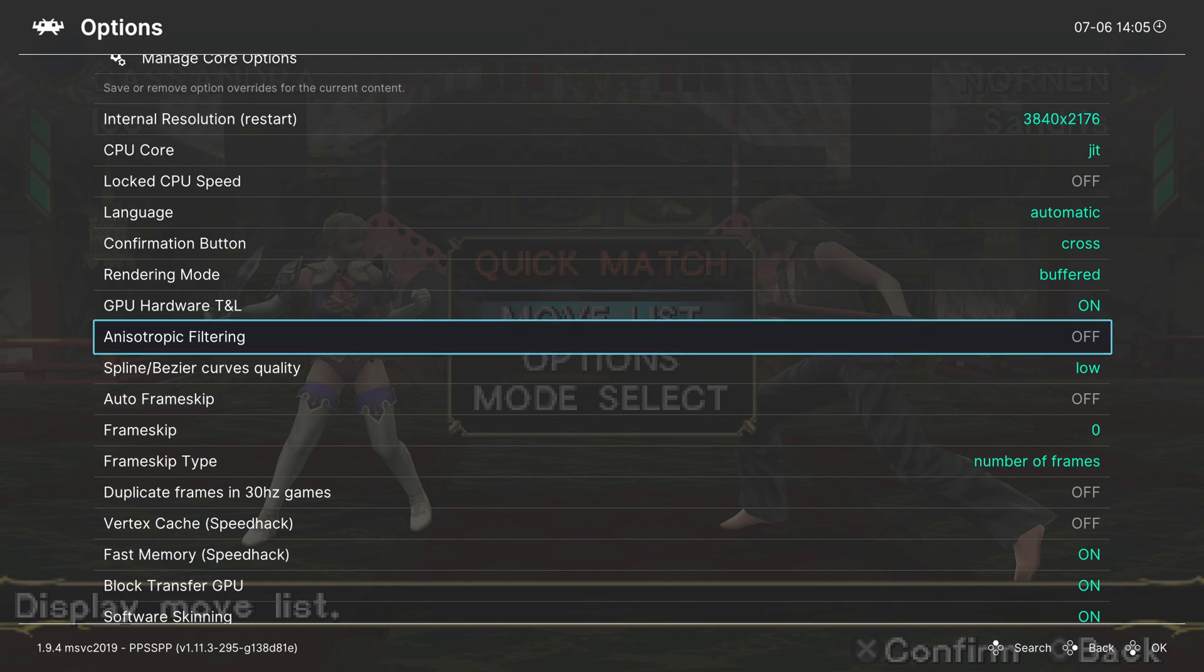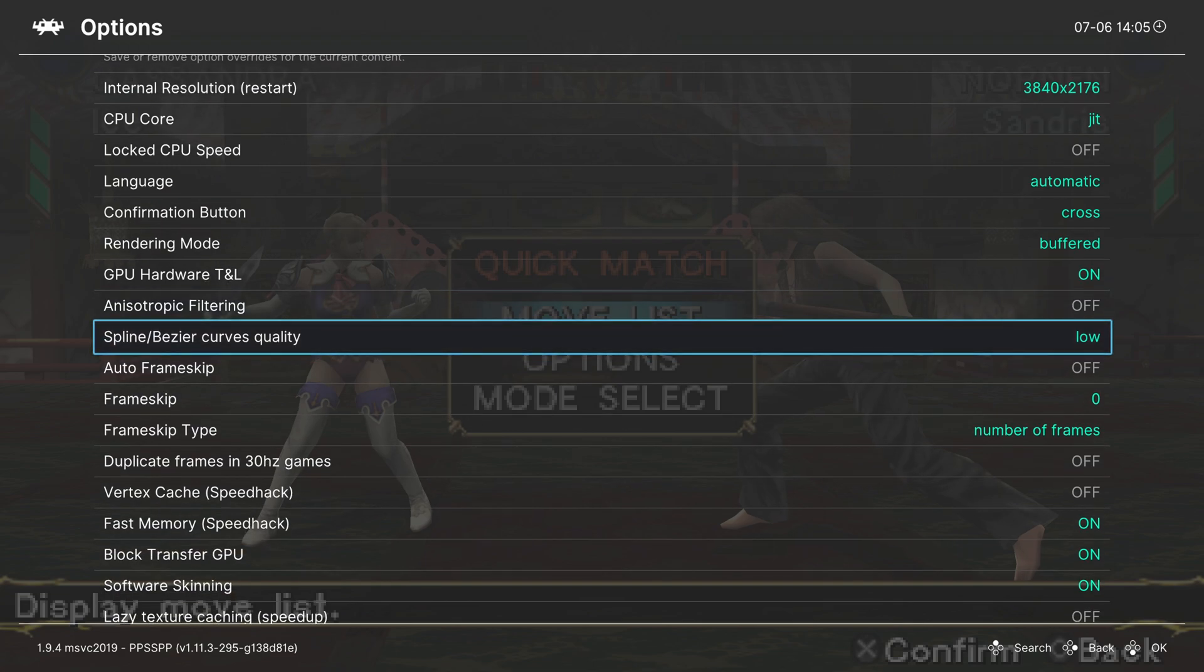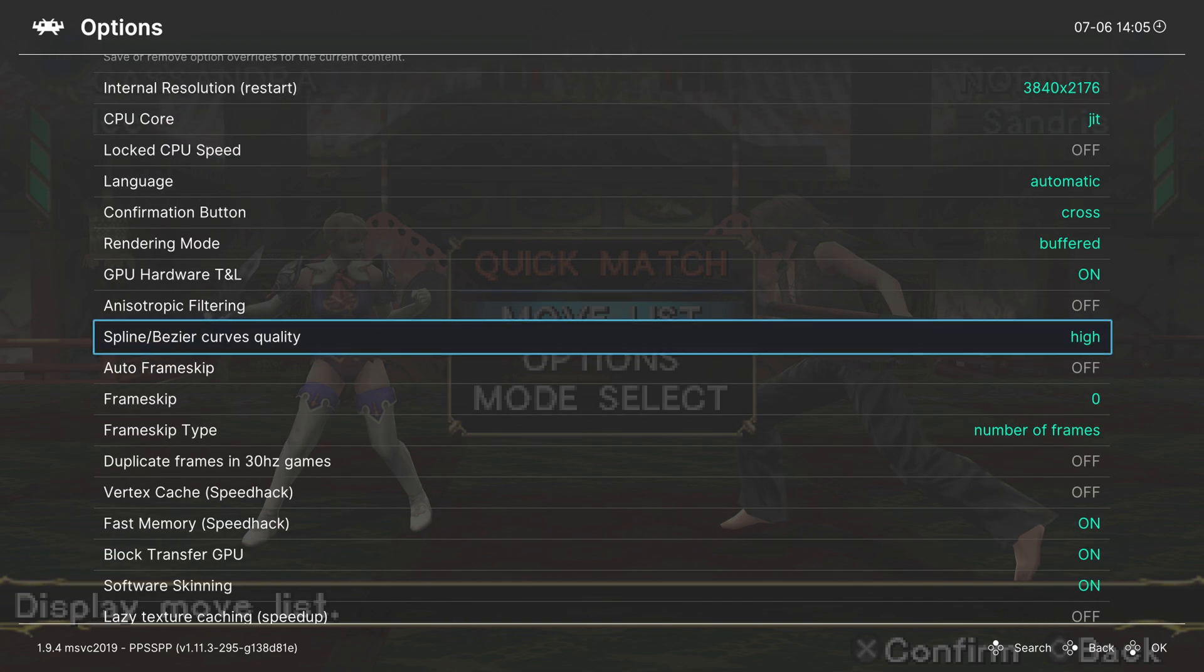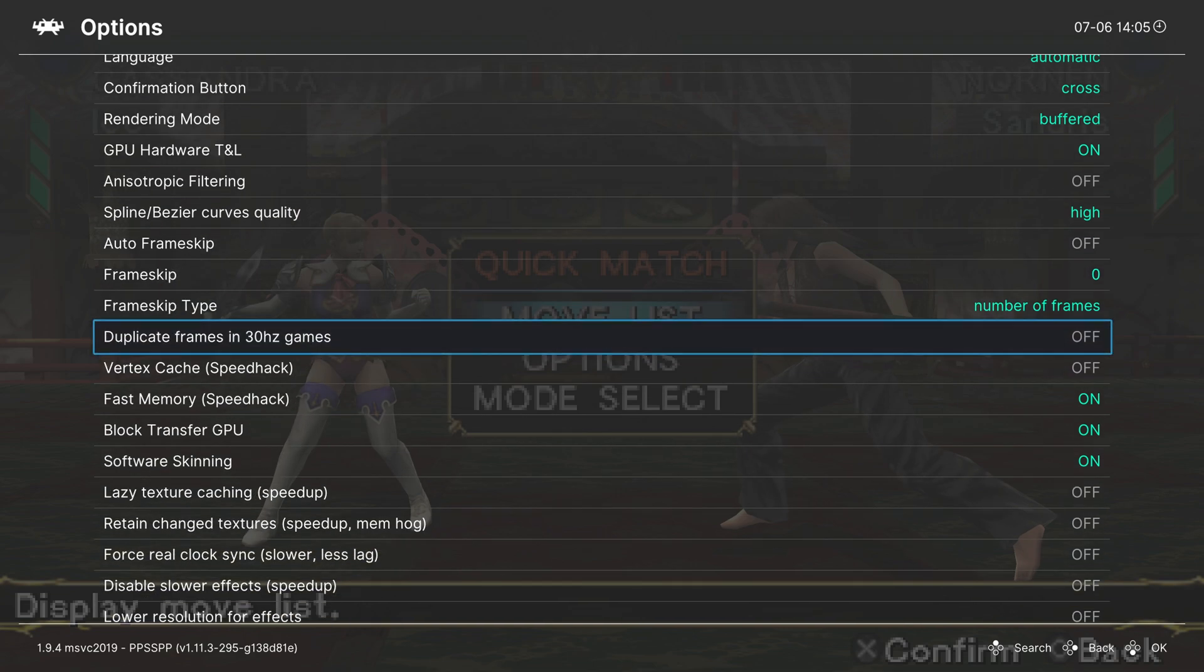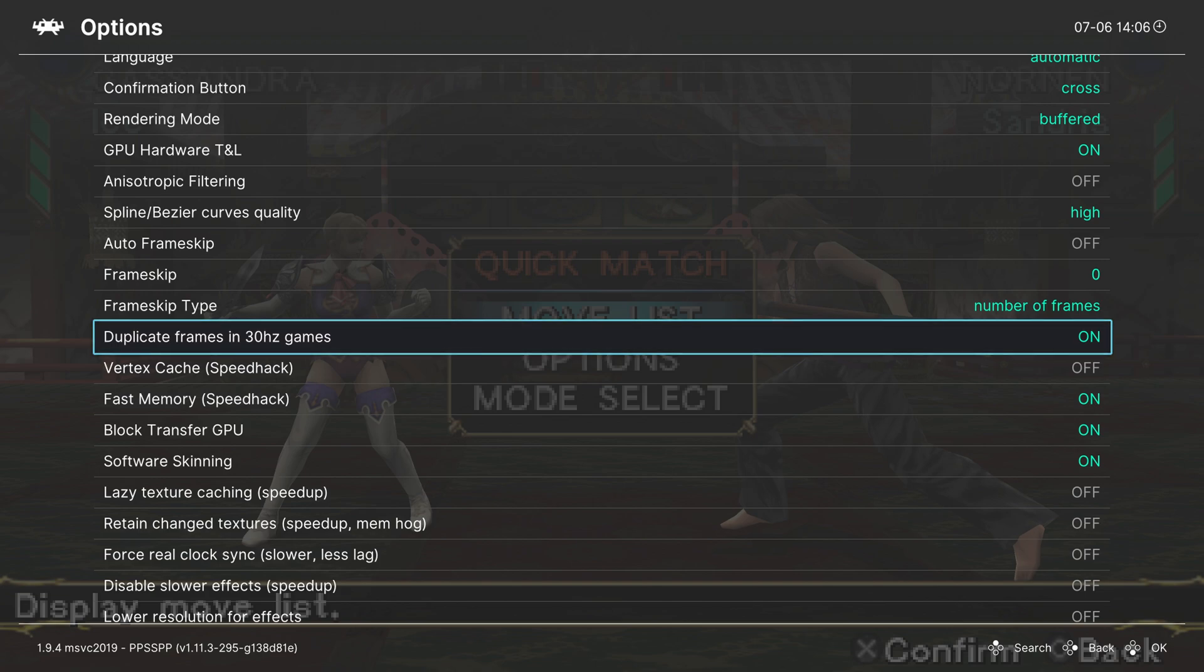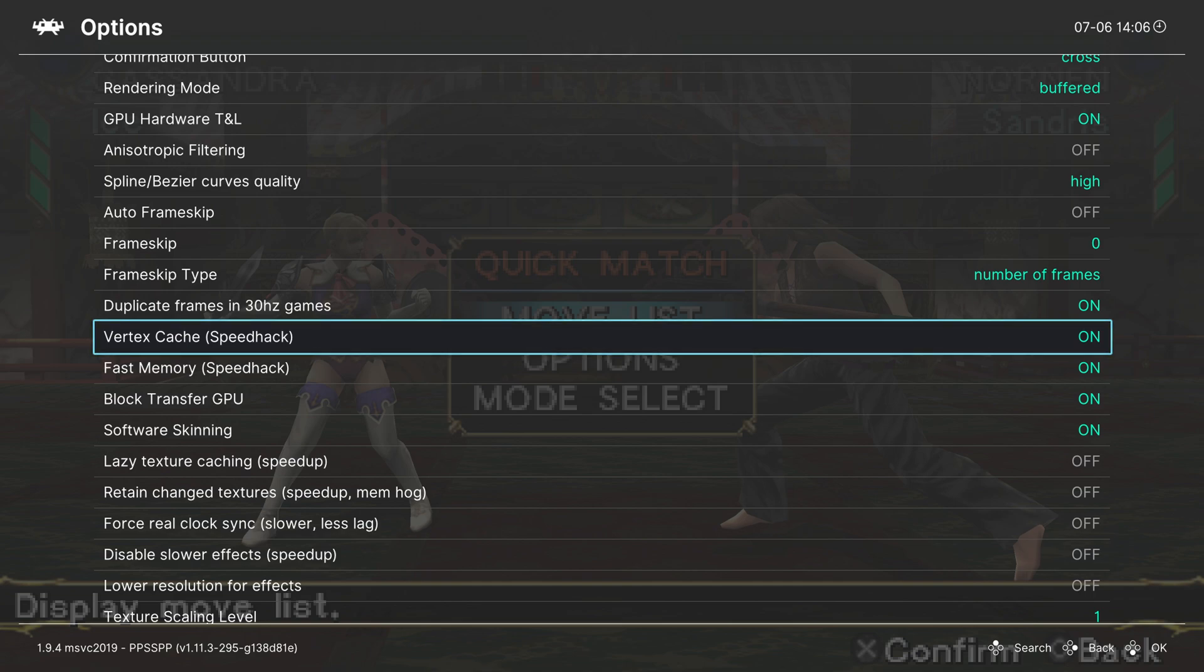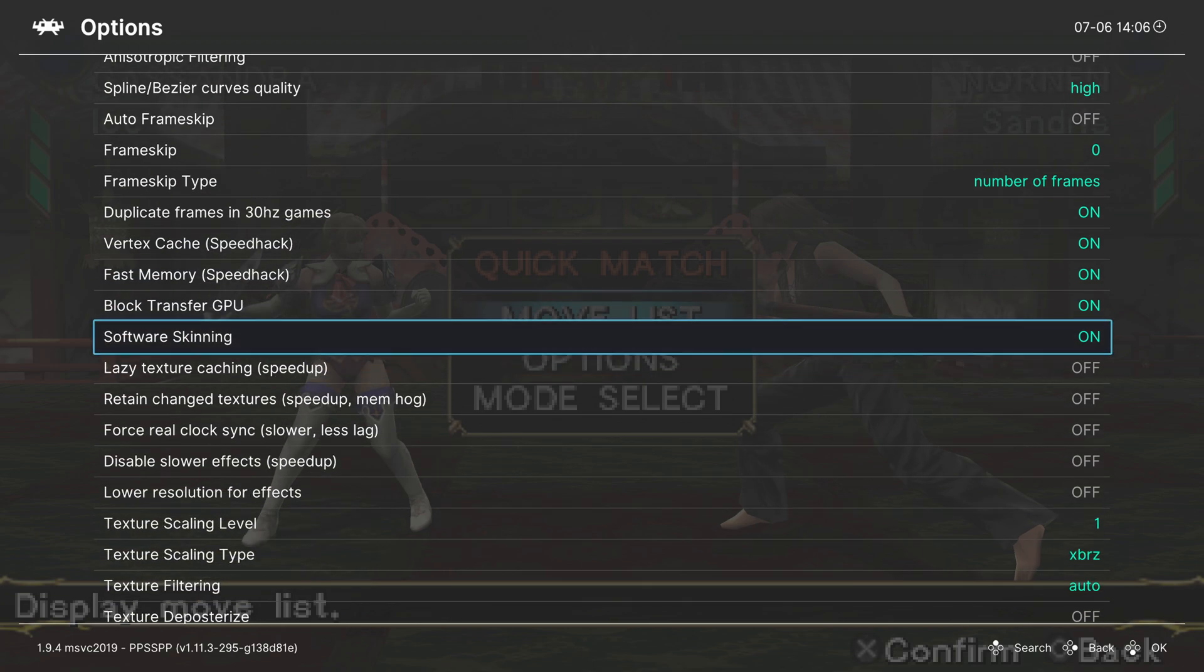Next, we have spline slash bezier curves quality, and you can crank this up to high without any hits on the games that I've tried at least. We're going to skip over frame skip stuff because the Xbox is powerful enough to run this, so we don't need to worry about it. And this brings us to duplicate frames in 30 Hertz games. I like to turn this on. It makes the PSP games that run at 30 FPS look a little bit smoother on my monitor. It's not really making them run faster, but they look better to my eye. So I like to have this option on. Next, we have the vertex cache, and this is a bit of a speed hack, so you could turn this one on or off if you'd like. I haven't noticed any bugs with it on in my gameplay sessions, so I turn it on. If I ever come across one that it doesn't look good on, I'll most likely turn it off. The next couple of options we're going to skip over again because you want to leave them on. That includes fast memory, block transfer GPU, and software skinning.